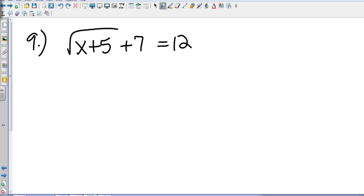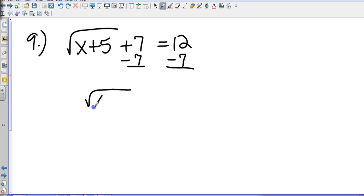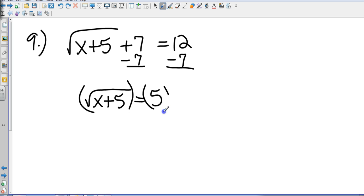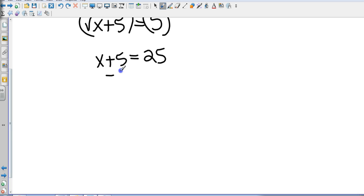Question number 9 is one of our radical equations. We want to get x by itself, so let's move things that are not connected to the square root sign — we subtract 7. That gives me square root of x plus 5 equals 5. Then, to eliminate that square root, we square both sides, giving x plus 5 equals 25. Subtract 5 and we get x equals 20.